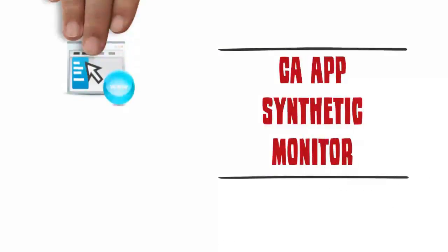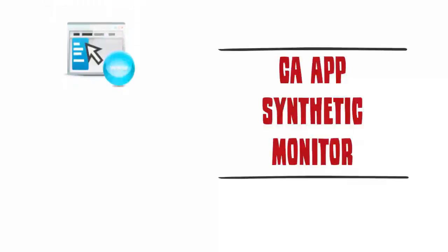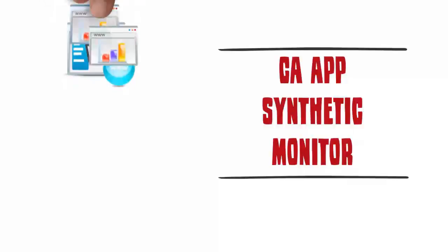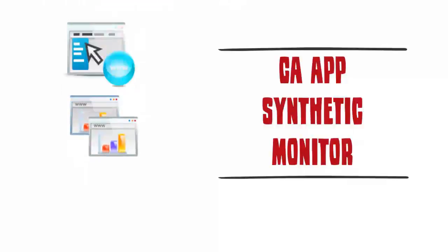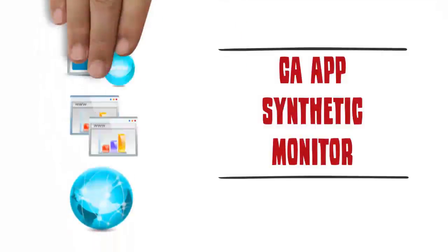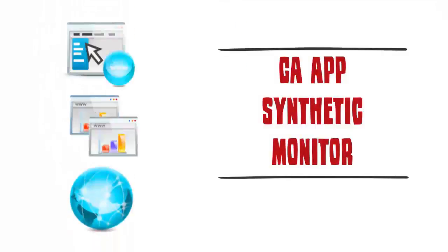CA App Synthetic Monitor provides proactive insight into web performance, enabling you to see how usability and response time is perceived by your customers around the globe.